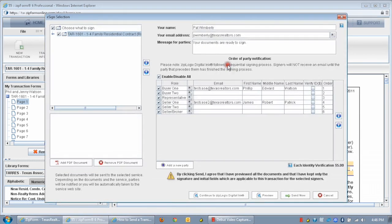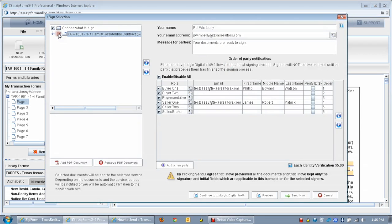Select the forms which need signatures on the left side of the window. You can reorder the forms using the arrow buttons on the right side of the forms list. When you're done selecting the forms,